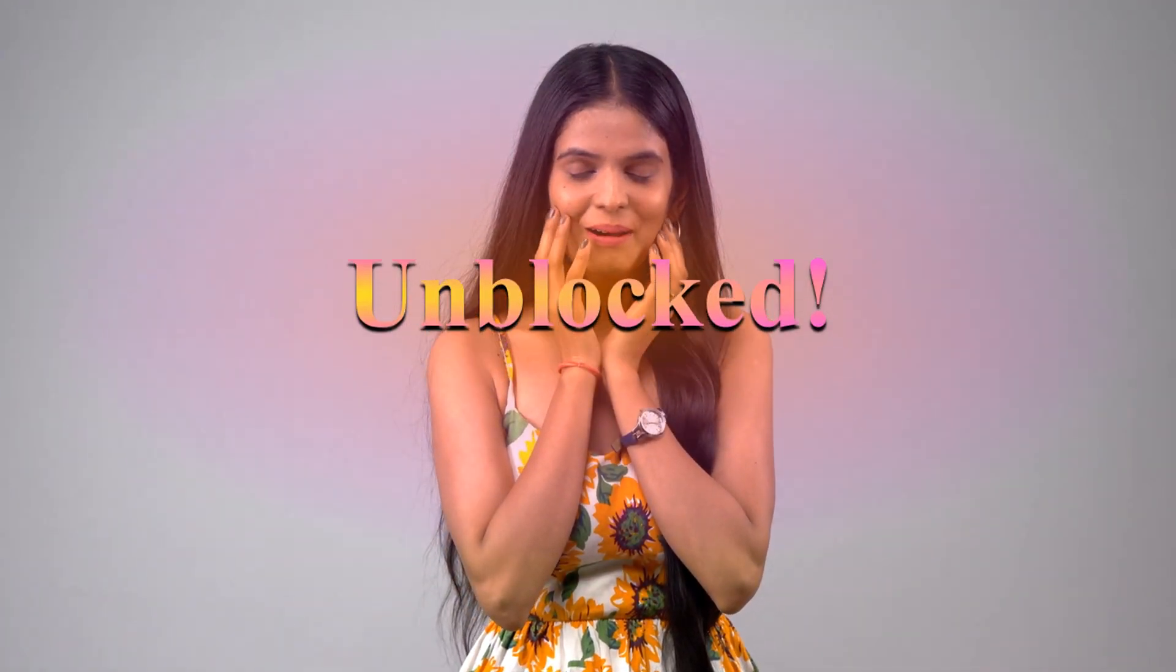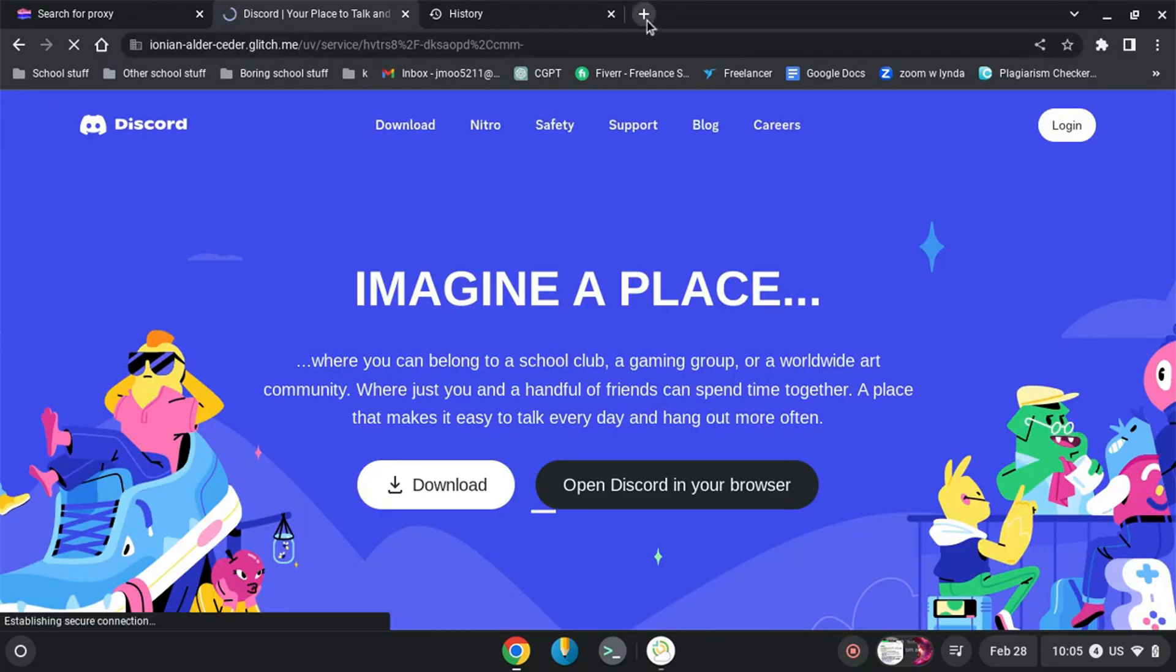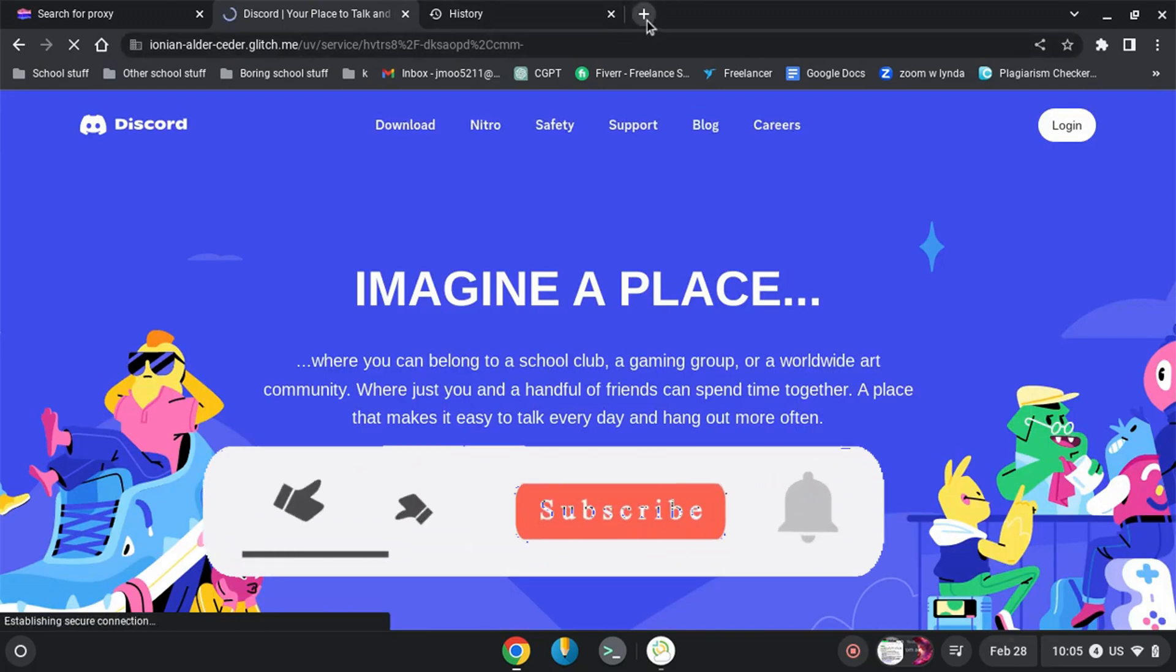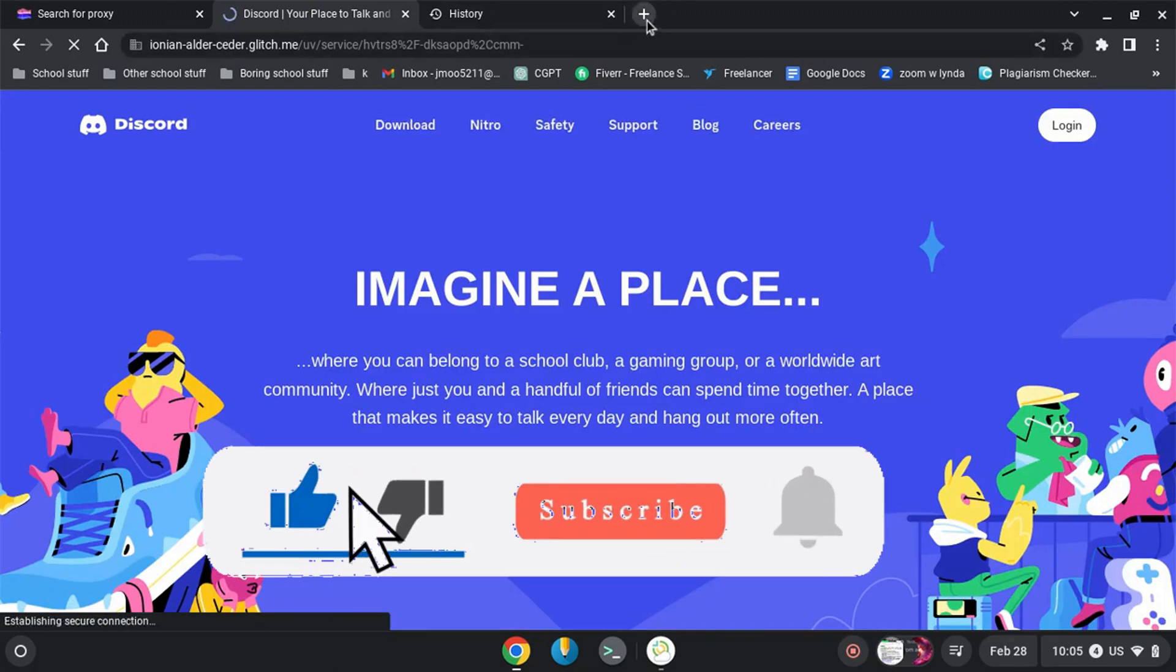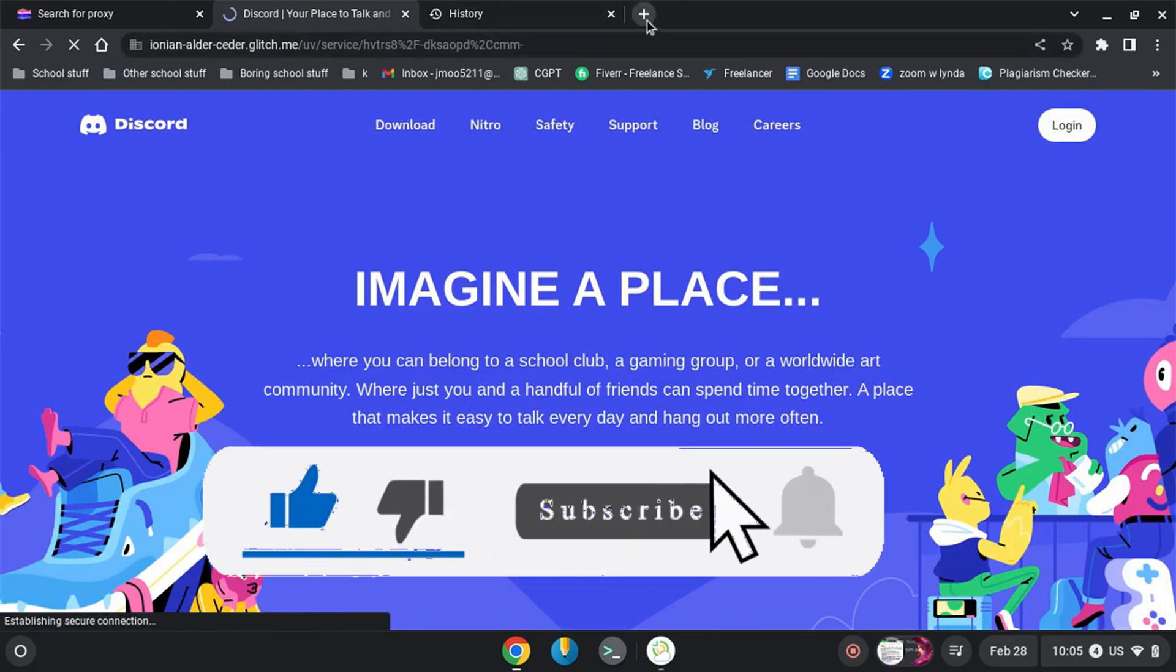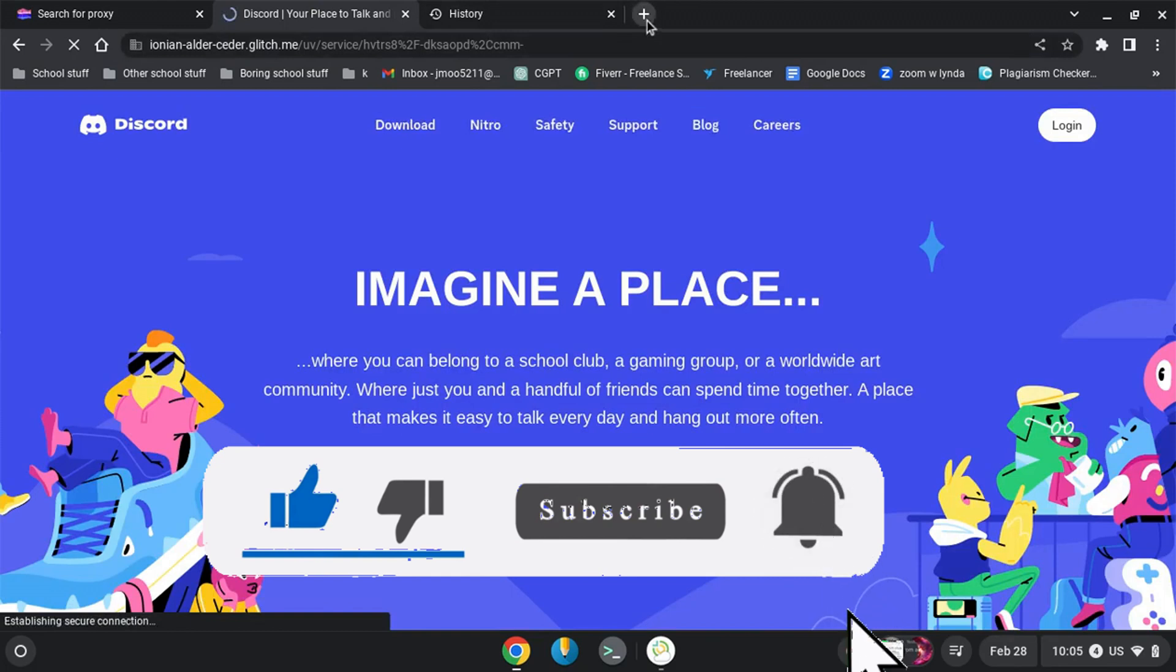If this video helps, make sure to like, and if you are new here, make sure to subscribe to my channel. I'll see you in the next video.